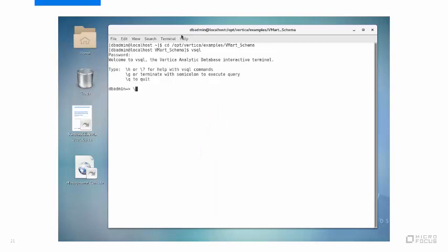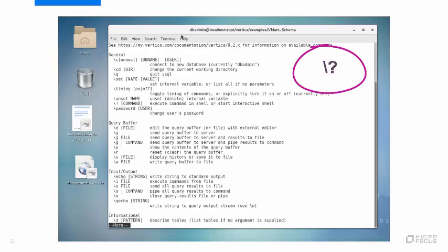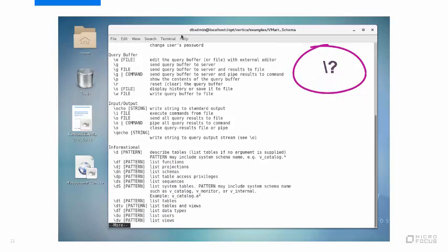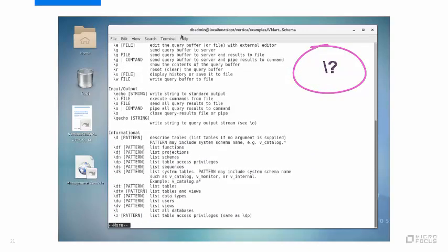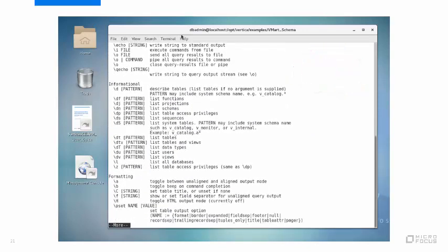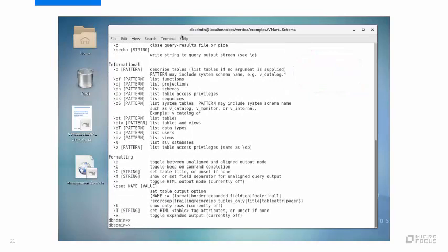To display a list of vSQL commands, type backslash question mark. The backslash indicates a vSQL meta command. It tells vSQL to directly execute what follows, instead of passing it on to the SQL engine. Another example of a meta command is backslash d, which displays a list of tables.